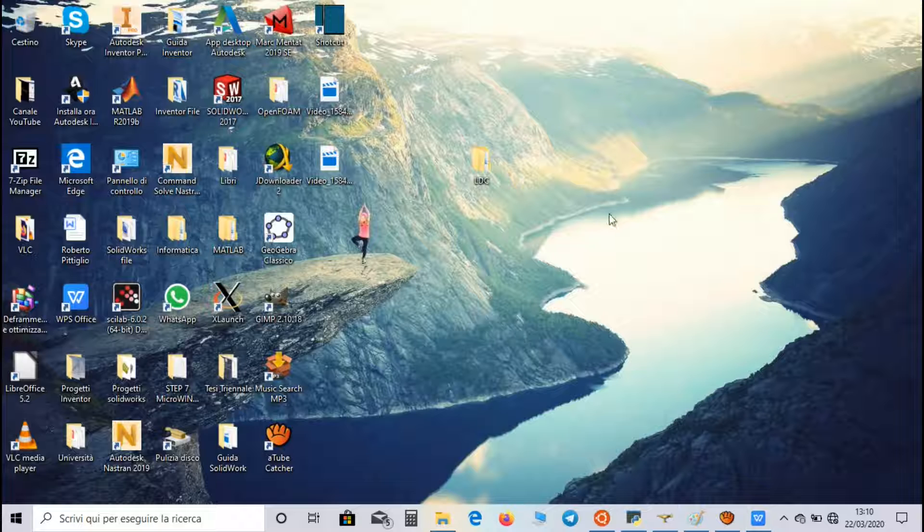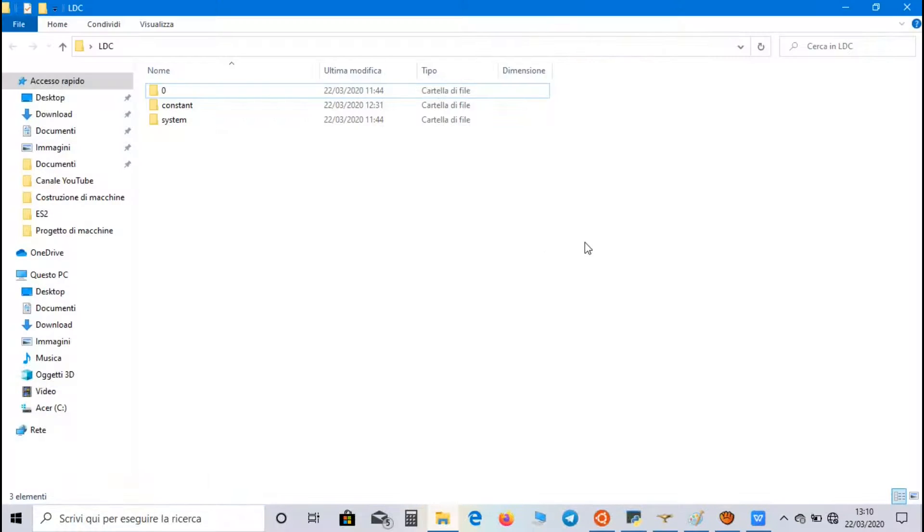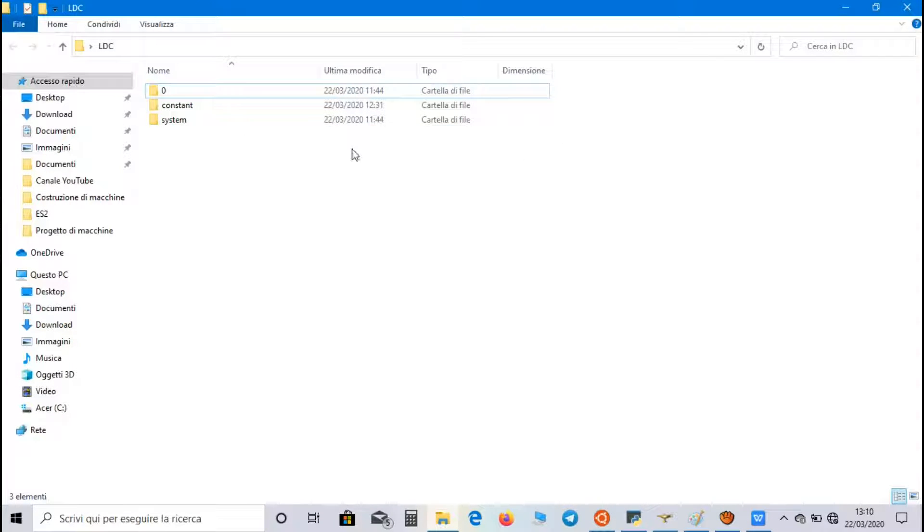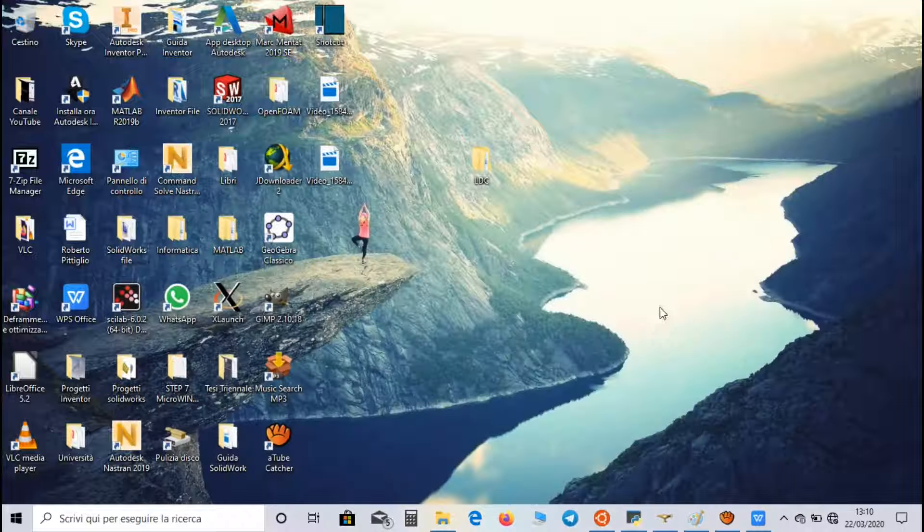As first, we have to create a work directory, I called it lid-driven cavity, and inside this directory we can find all the files and directories we need for the simulation.